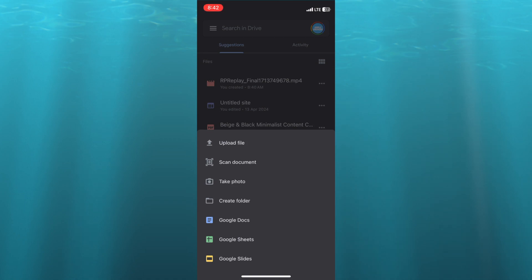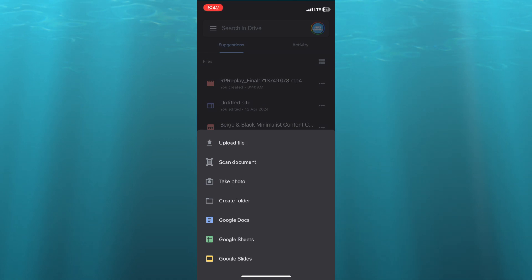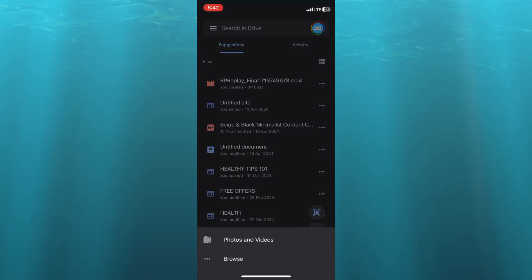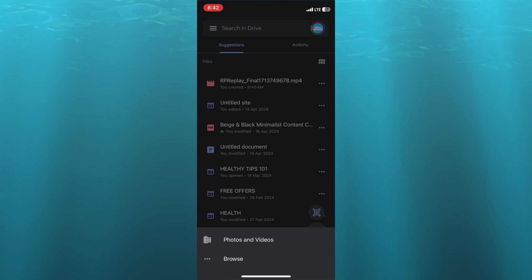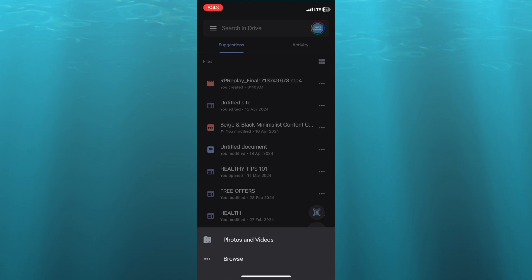After tapping on the plus, you are going to tap on 'Upload File'. Then from there you can select 'Photos and Videos' and select the video that you would like to upload. You are going to see the video loading up, just like what you can see right here on my screen. I have the video downloading on Google Drive.